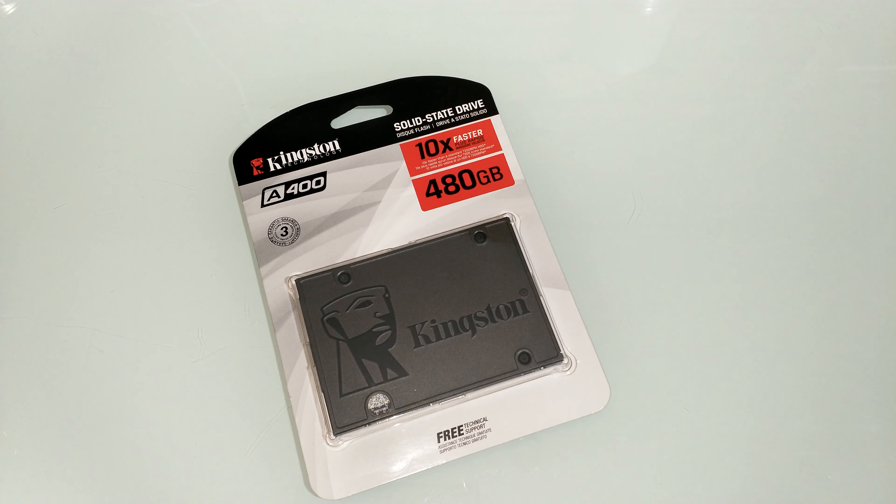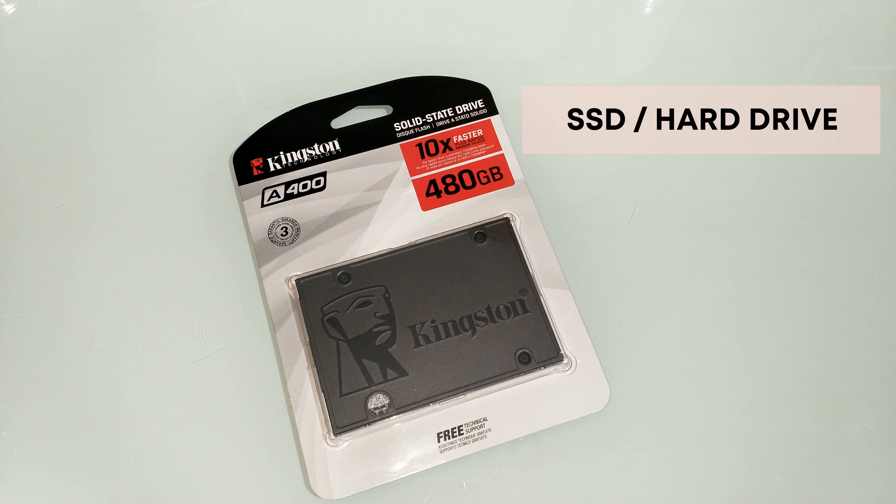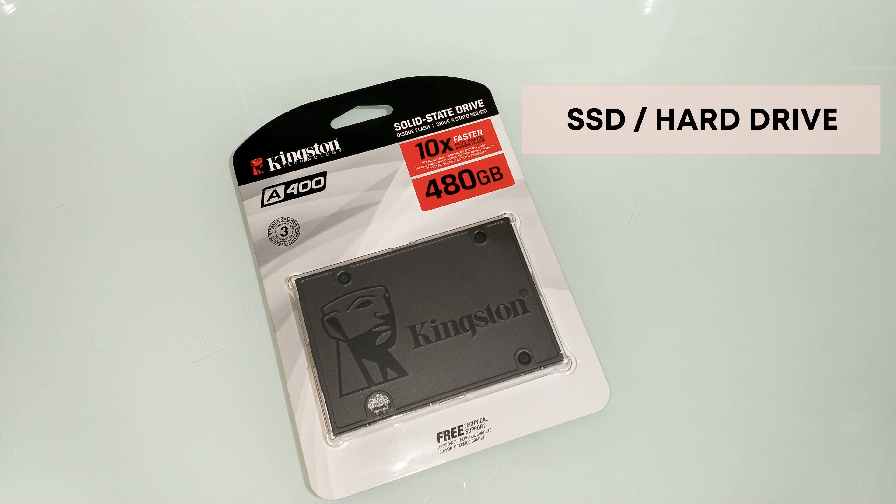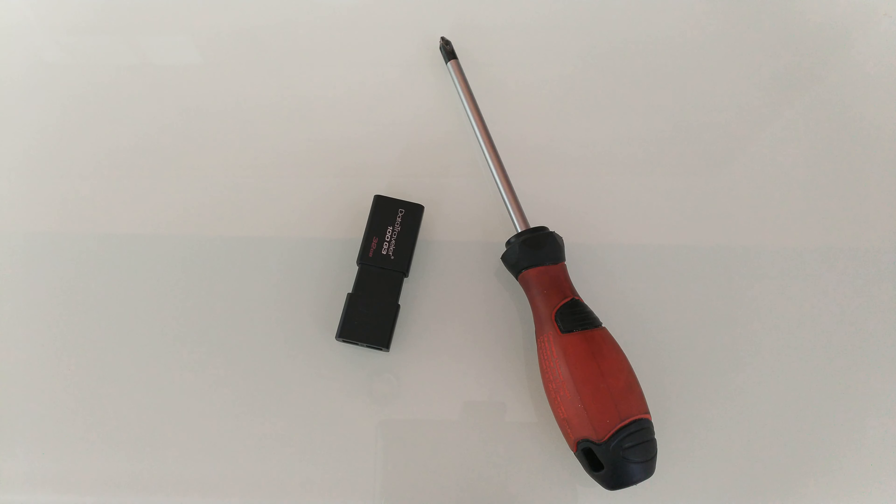Here's what you'll need for this: an SSD or hard drive. Your new drive has to be larger in size. Considering the speed and improved performance of SSDs, I would highly recommend going for an SSD over a hard drive.